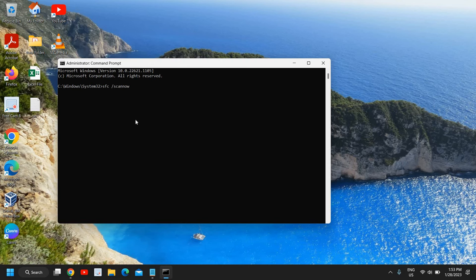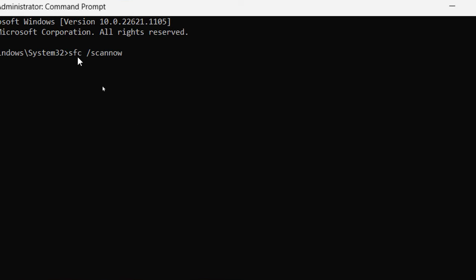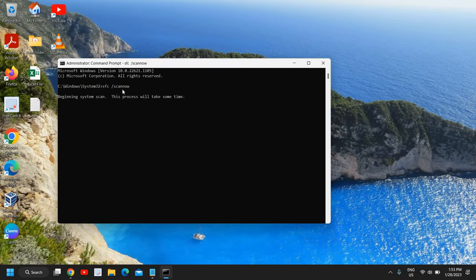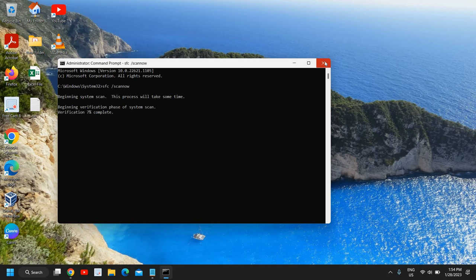It is a very handy thing to do. Type sfc /scannow and hit Enter. This will begin the system scan and this procedure might take two to five minutes or more, depending on your computer. Once this is done, if there is a bug or problem in the Windows operating system it will be fixed, and then you need to restart the computer.